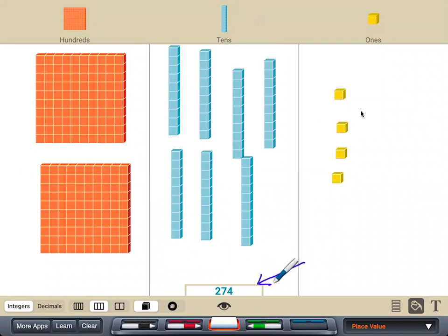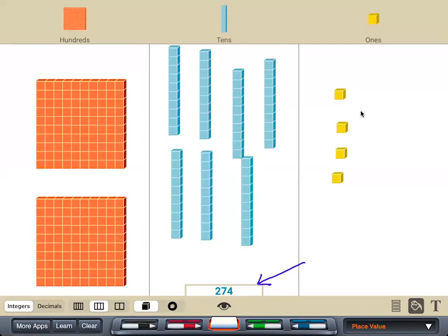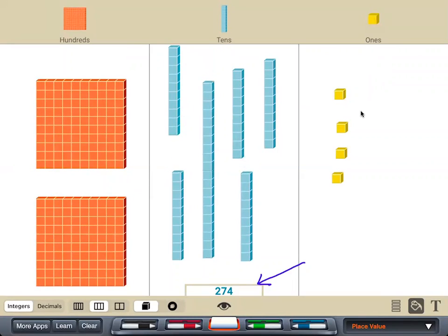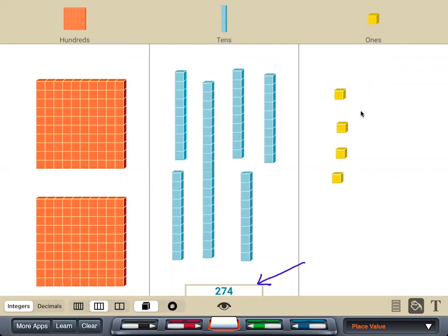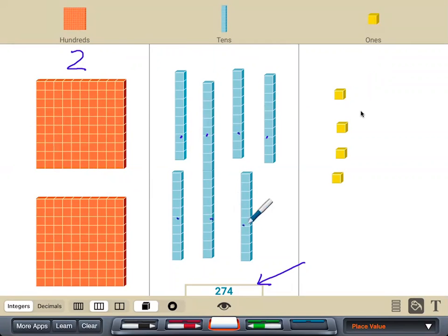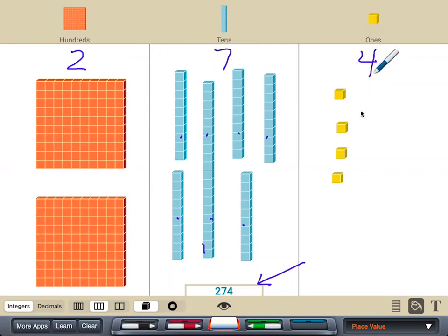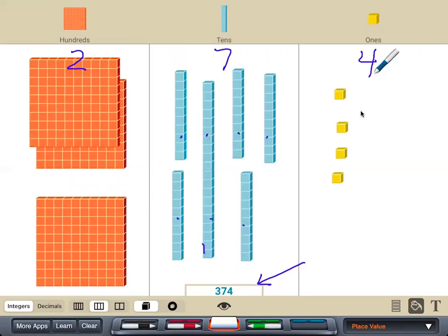And you can see it right there. I can see that I have two flats of 100, and I have one, two, three, four, five, six, seven tens, and I see four ones. So I have two hundreds, seven tens, and four ones.